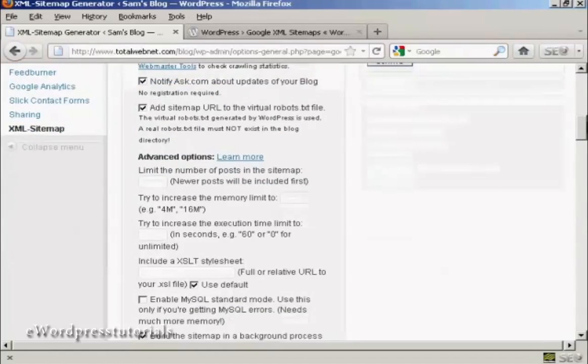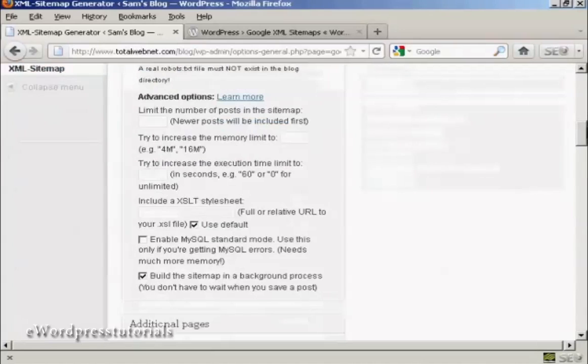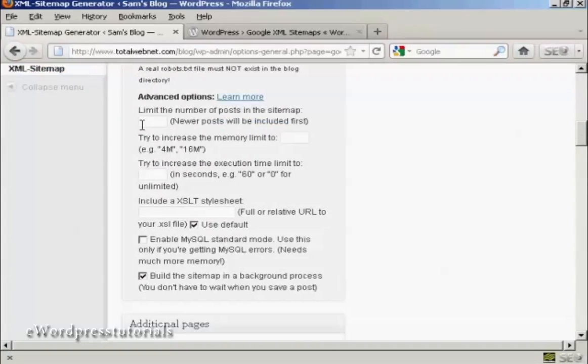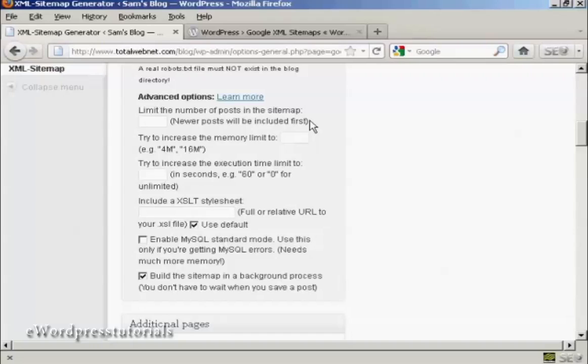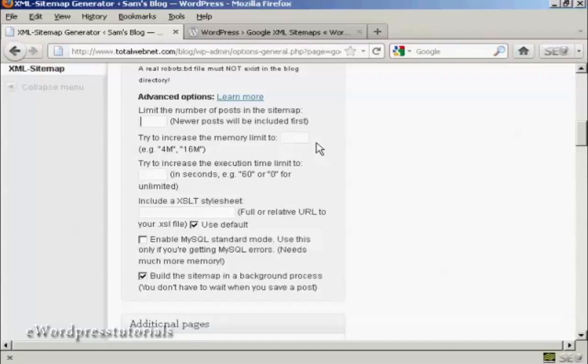In some of the advanced options here, when you're just starting out, if it's a new blog, you don't really want to limit the number of posts in the sitemap. New posts will be included first. If you've got a blog that's been established for a while, and you've got, you know, three or four hundred posts on it, then you really don't need to have that indexed every single page. Because some of the older posts aren't really going to be relevant. So you can insert a number of posts in there if you wish. Exactly how many is something you really want to simply use trial and error to find out.